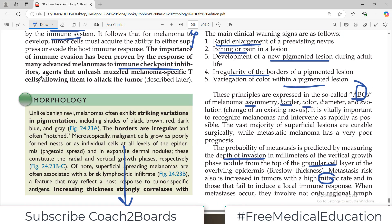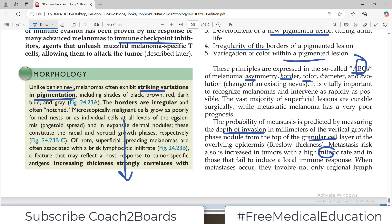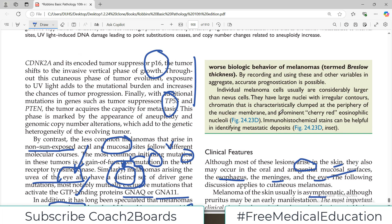Regarding morphological features, unlike benign nevi, melanomas often exhibit striking variations in pigmentation — here it is less pigmented, here it is more pigmented. The borders are irregular. Increasing thickness strongly correlates with worse biologic behavior — the more deep and thick the tumor is, the worse the prognosis. Individual melanoma cells are usually considerably larger than nevi cells and have large nuclei.